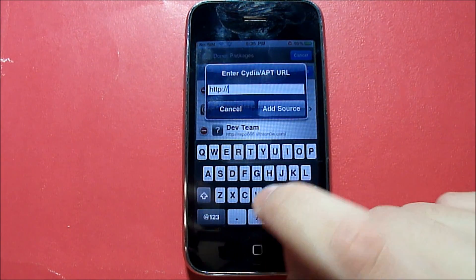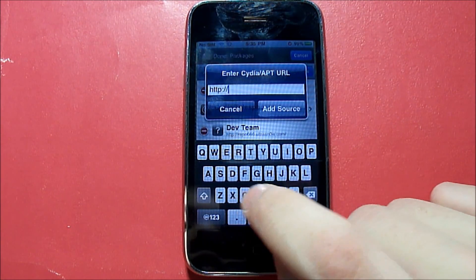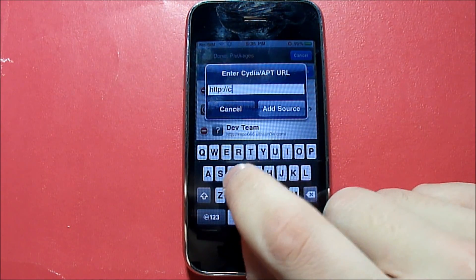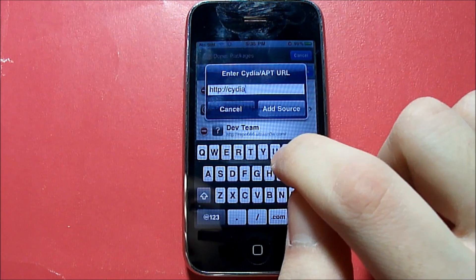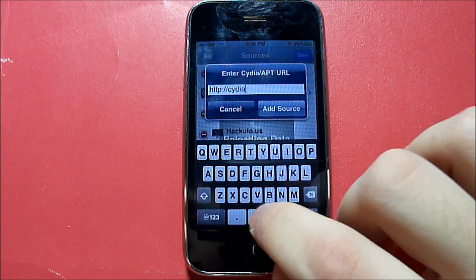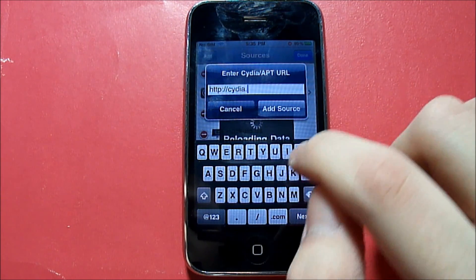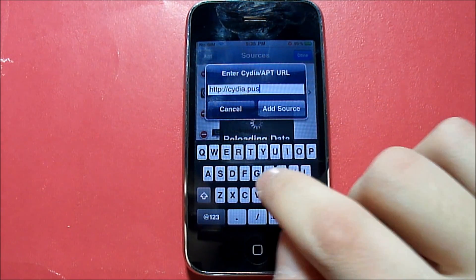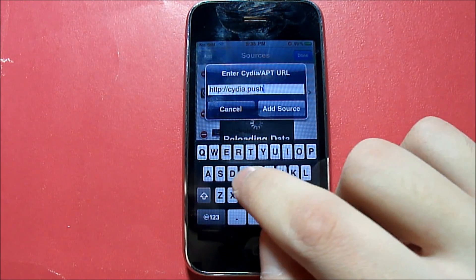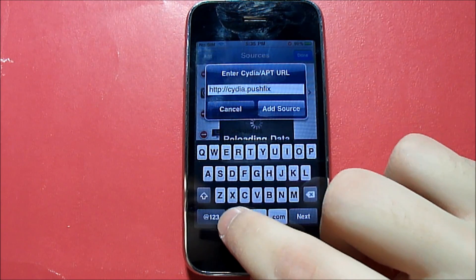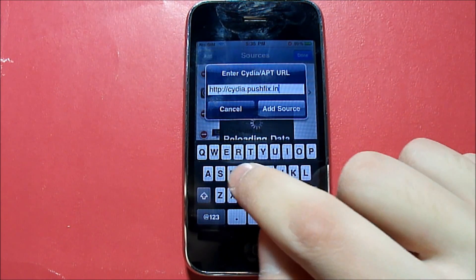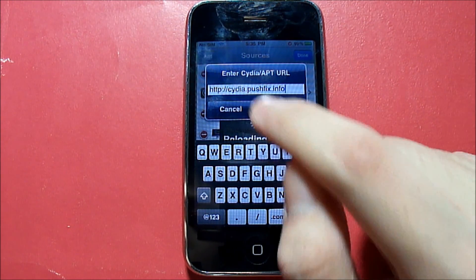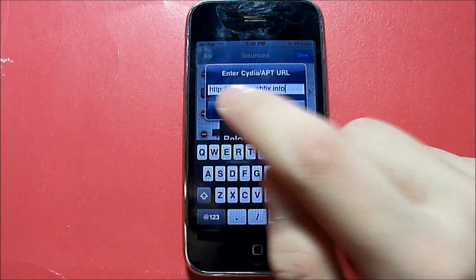Here's the source that you're going to be putting in — which will be in the description below. You're going to type in cydia.pushfix.info, and then you're going to click Add Source.